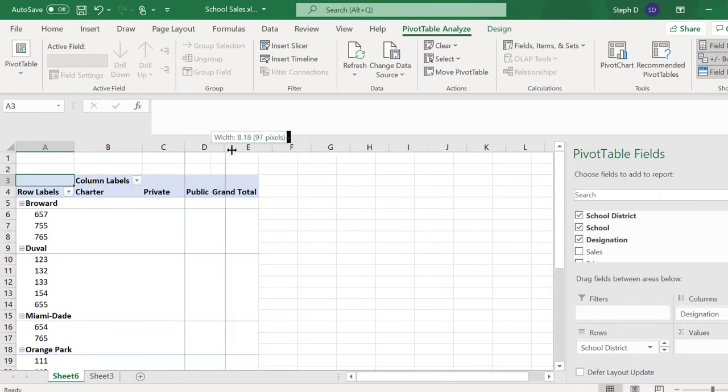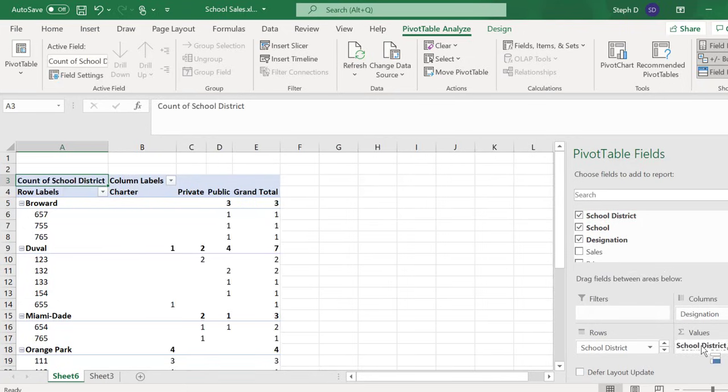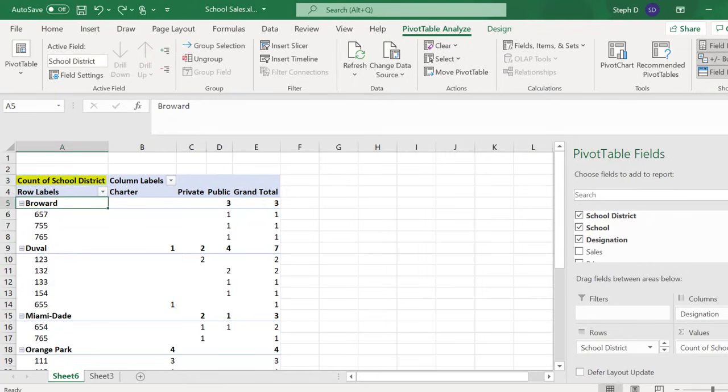I want Sales Counts by School District, so drag School District to Values. Up in the top left, you can see this is the count for School District, and in the table I have all of my counts.